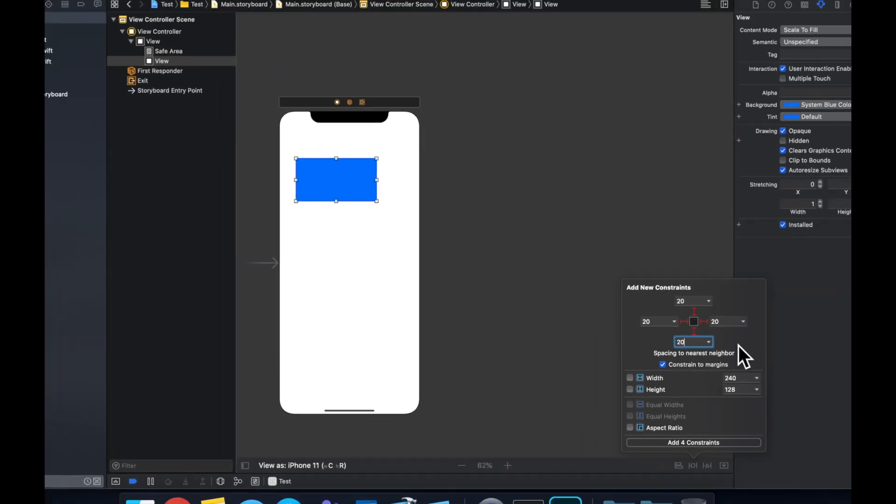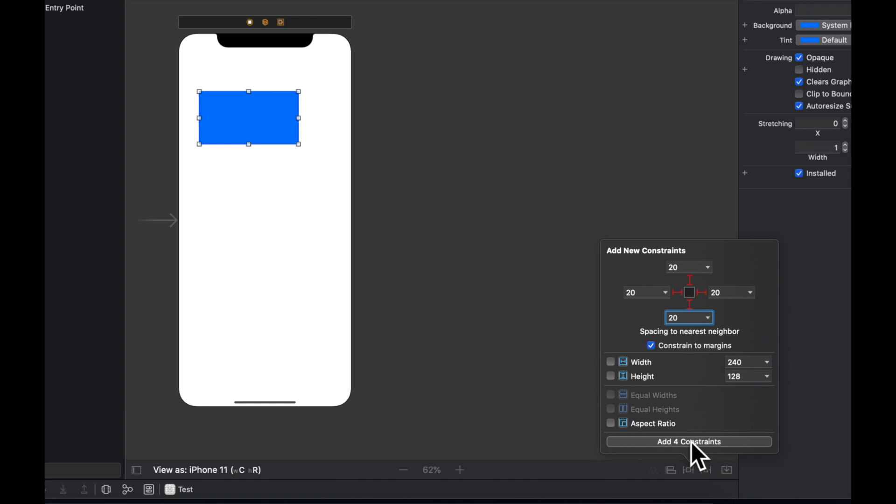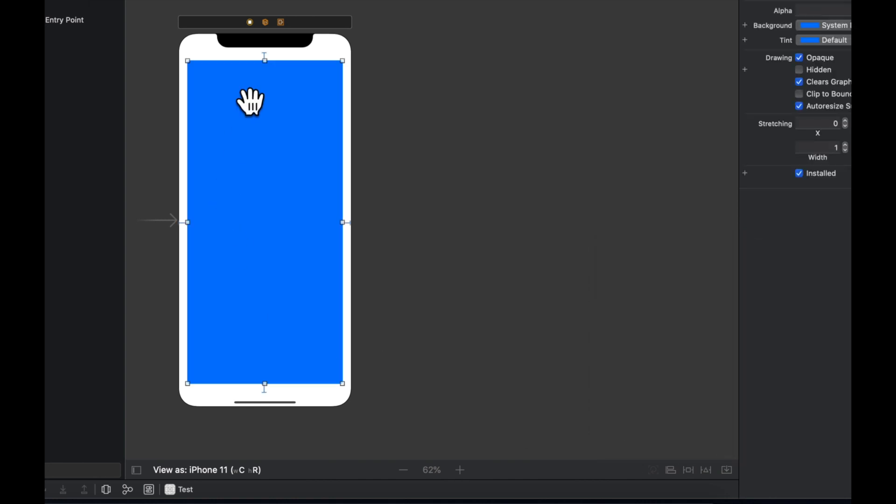We can hit enter or hit this button to apply constraints, and we'll see that our entire view jumps and it looks like we have 20 from each side of the screen.